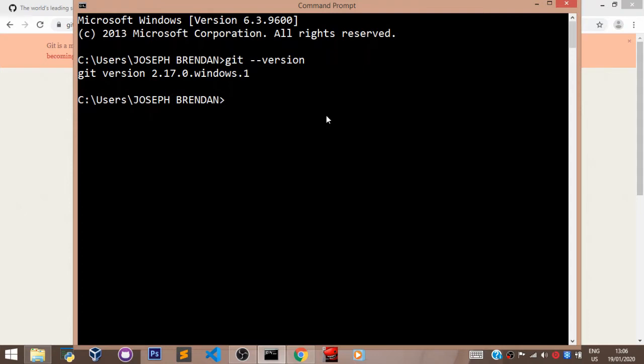So to configure your name to the Git in your machine, we are going to write this command here in the command prompt or your terminal if you're using Mac.